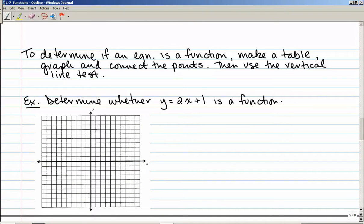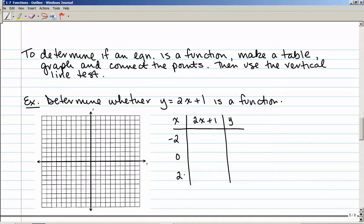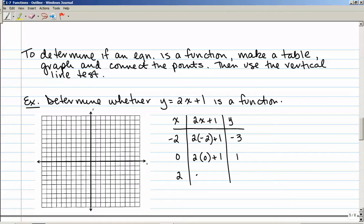To determine if an equation is a function: make a table, graph it, connect the points, and use the vertical line test. For y equals 2x plus 1, I'll make a simple table picking three values: negative 2, 0, and 2. Plugging in negative 2: 2 times negative 2 plus 1 equals negative 3. Plugging in 0: 2 times 0 plus 1 equals 1. Plugging in 2: 2 times 2 plus 1 equals 5.